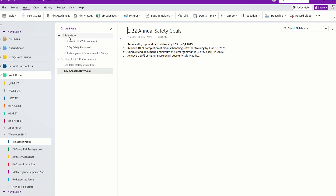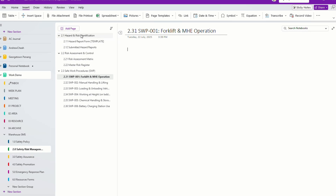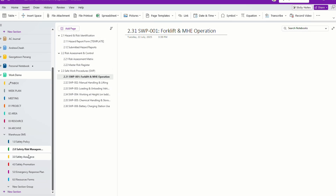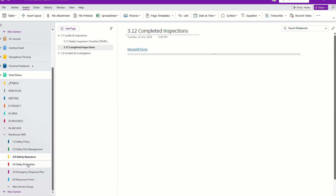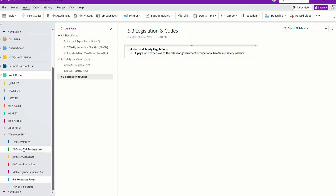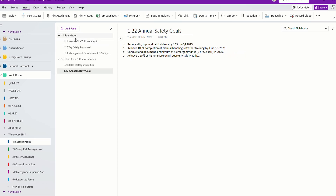So now I have all this. Every section has pages and sub-pages, which is like the sub-section all within your SOP.